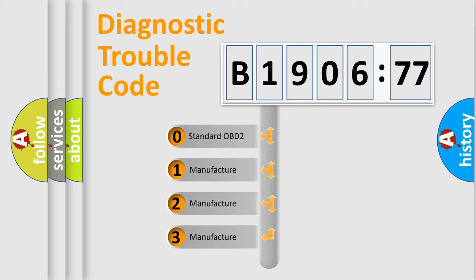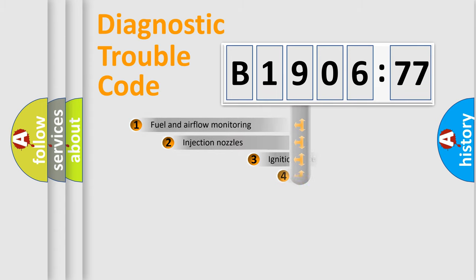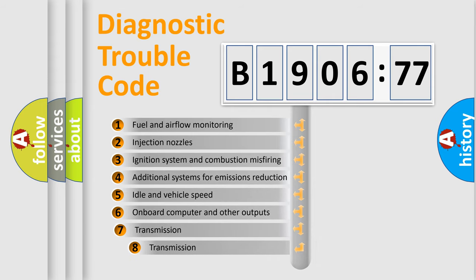If the second character is expressed as zero, it is a standardized error. In the case of numbers 1, 2, or 3, it is a manufacturer-specific error.